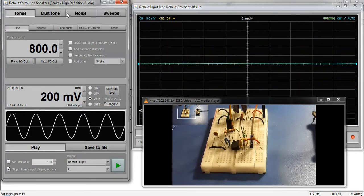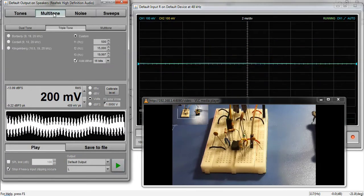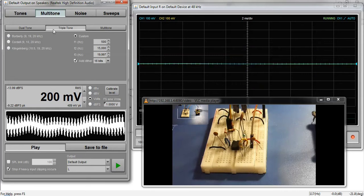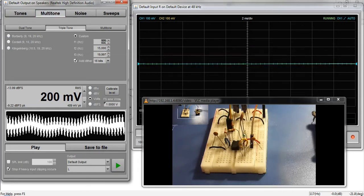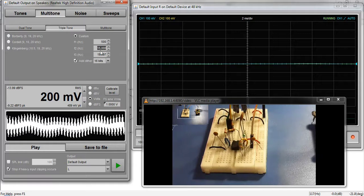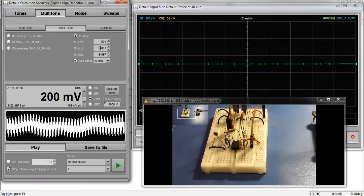Let me show you what happens when we send multi-tone signal. This multi-tone signal has three frequencies, 500 Hz, 15 kHz and 18 kHz.